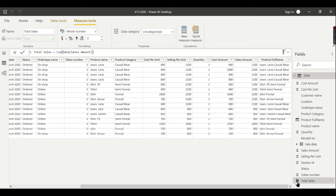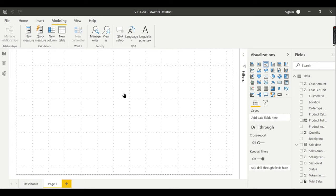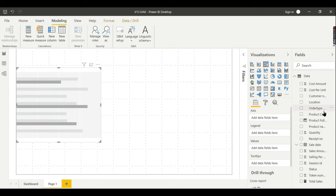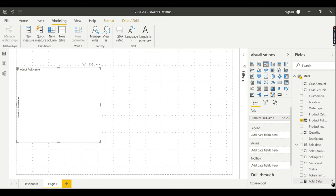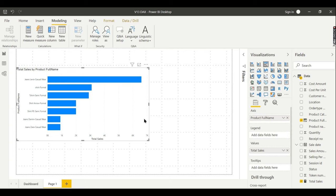Now let's see it in a report. So let me put it here. I want to have a product name full name and my total sales. I can see it.